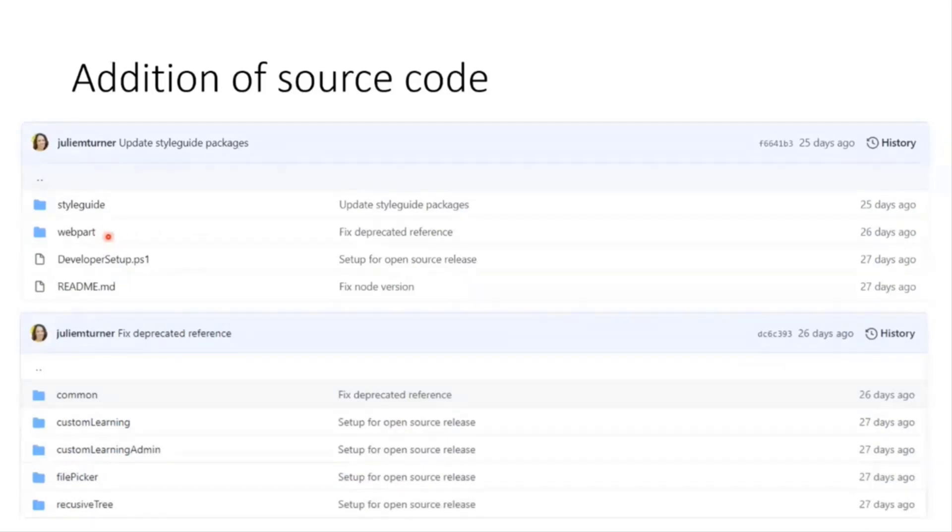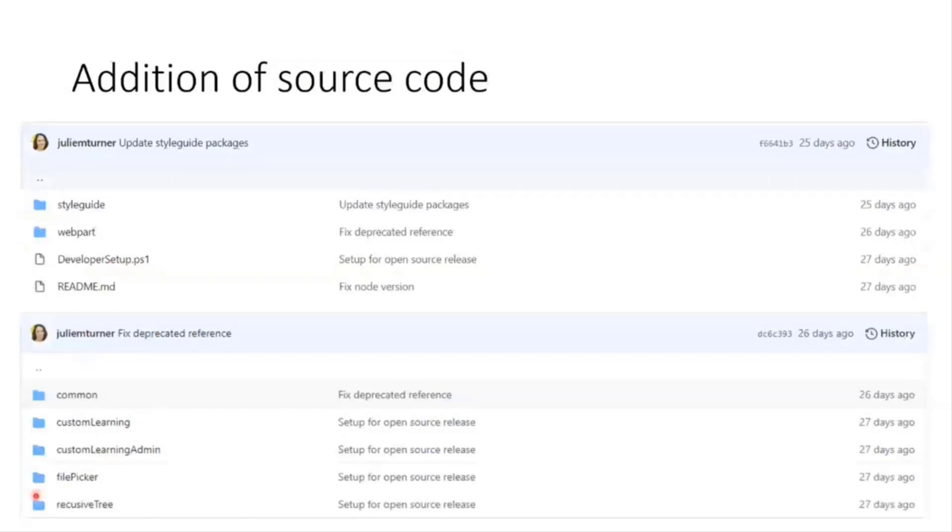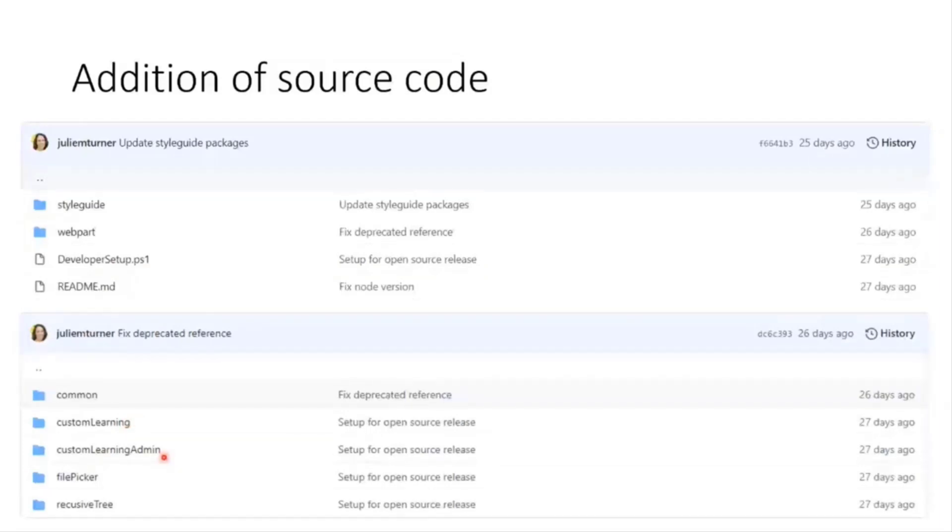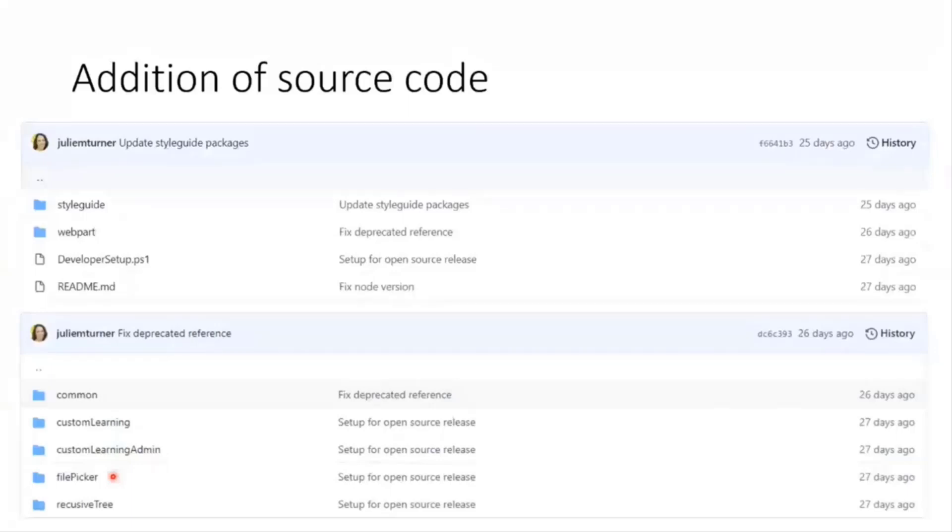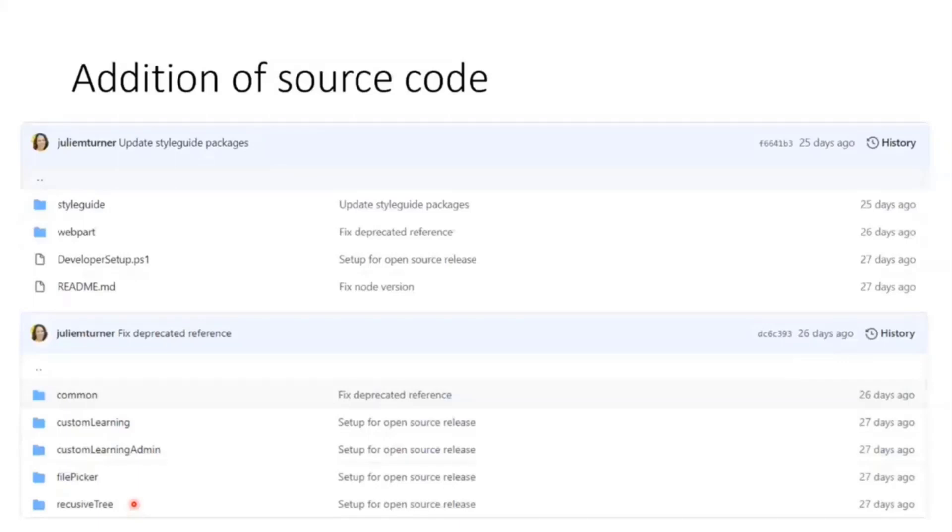So the web part folder then has our SharePoint framework solutions inside of it. We have the custom learning web part which is the viewer web part. We have the custom learning admin web part which is the admin UI and we have a set of common code as well as a couple of reusable controls that sort of sit outside the structure. The file picker for picking the images for the custom playlist and custom subcategories as well as a recursive tree control that I built to be able to pick what subcategory or category playlists sit in when you're using the UI.